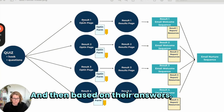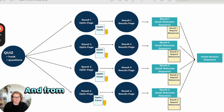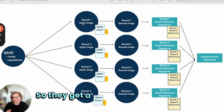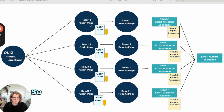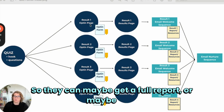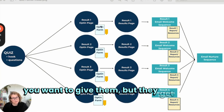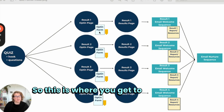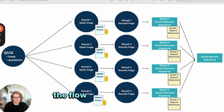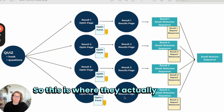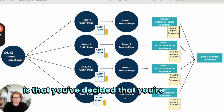Based on their answers, they get put into different result buckets. In this case, we've got four different results. From here, they get to opt in for more information — they get a little bit of information about their result, but then they can opt in to get more, like a full report, a video about their result, or a list of resources — whatever you decide you want to give them. This is where you get to capture a really amazing lead. The next part in the flow is the results page, where they actually get that report, video, or list of resources.